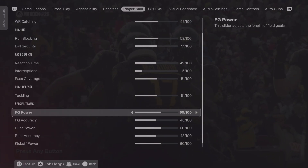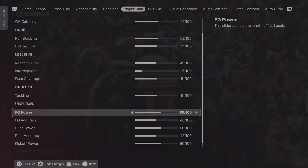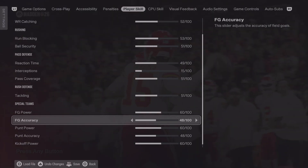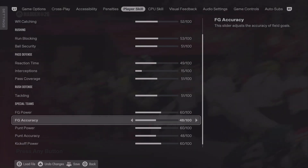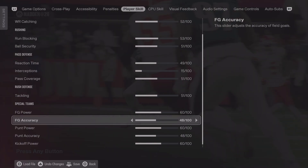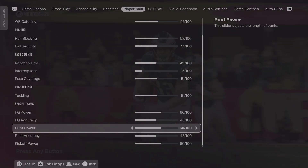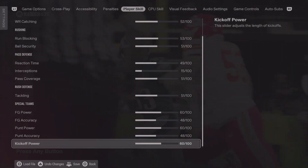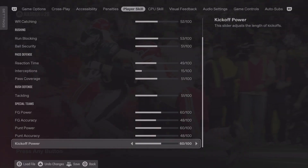For field goal power and field goal accuracy, it's basically always the same thought process: power has been amped up and accuracy has been reduced to make it harder, because kicking a ball hard is not hard — kicking it accurately, that is harder. Punt power same thing, punt accuracy same thing, kickoff power same thing basically.